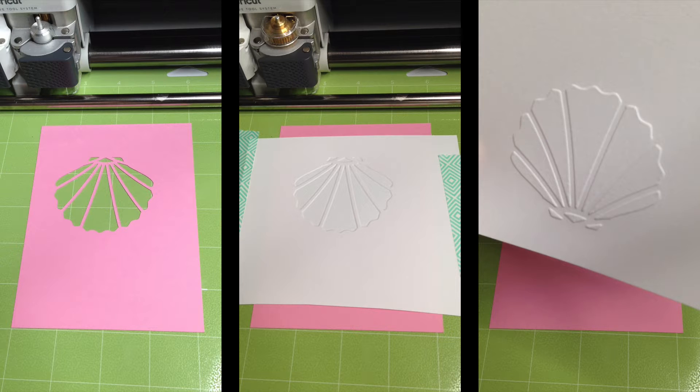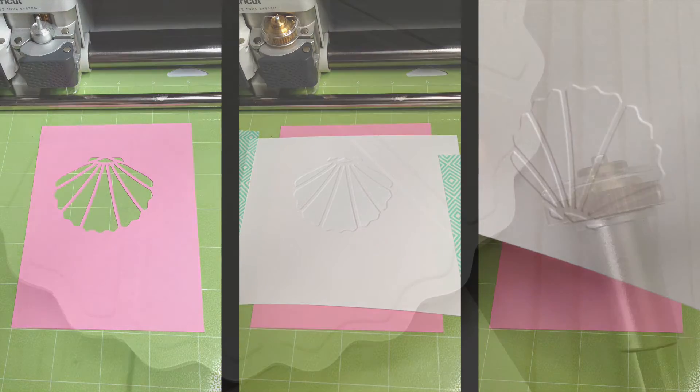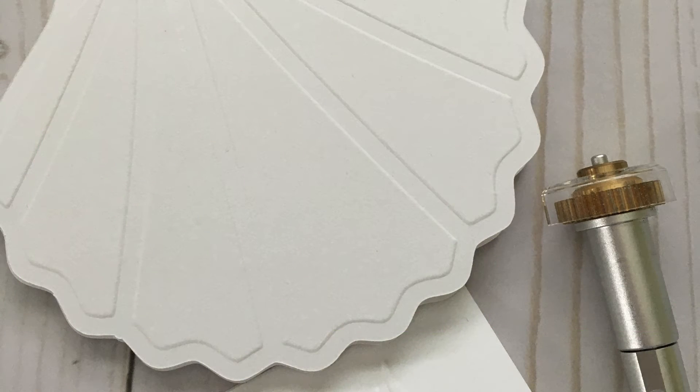In this year's edition we're also going to take things a step further and have the Cricut cut out our embossed cardstock to its final shape.